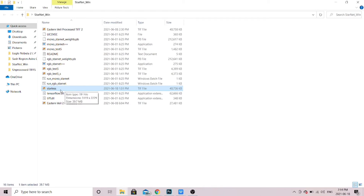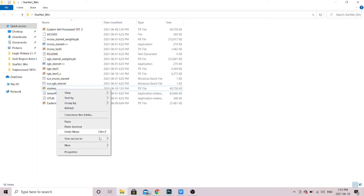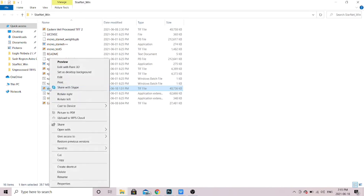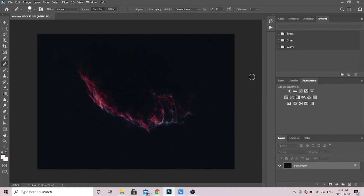The window will close automatically once it's done, and then you should get a file called 'starless' — it automatically names it that. You can rename it to whatever you want, but it's a TIFF file and it's the same image as your original but with the stars removed. So you have two TIFF files: two different versions of the same target. To open it, simply right-click, go to 'Open with,' select Adobe Photoshop, and there's your starless TIFF image.